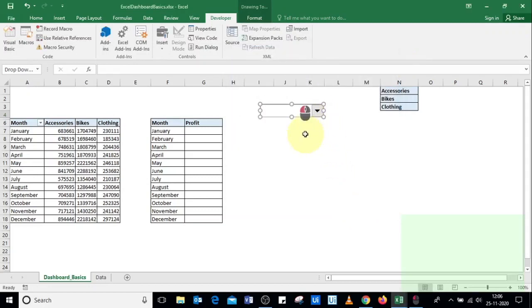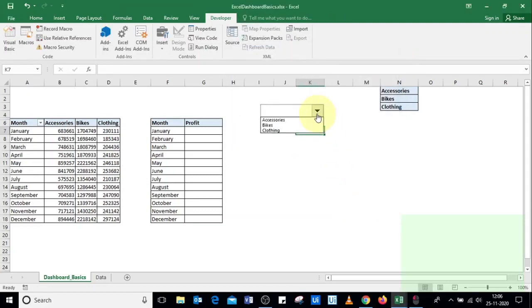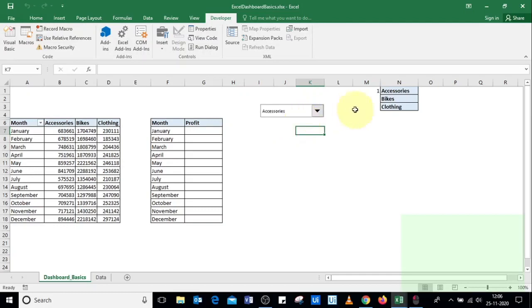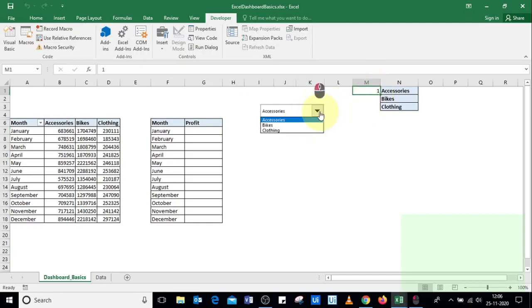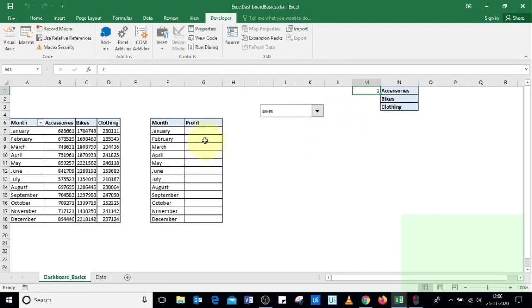Now when you select the dropdown, you see the list of product categories. Selecting Accessories shows a cell link value of one, and selecting Bikes changes it to two — that value represents the position of the selected product category.